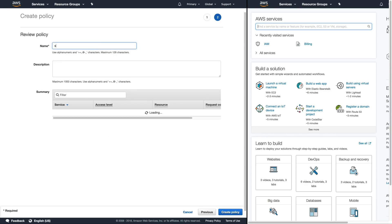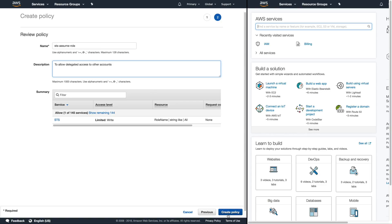And the name we're going to put in here is STS assume role and let's put in some text that says to allow delegated access to other accounts and then create policy.